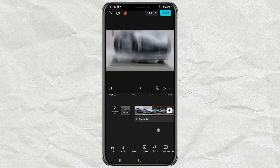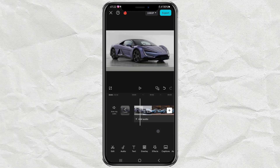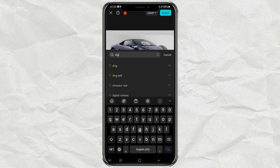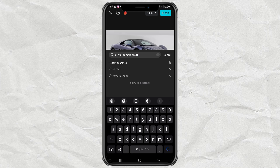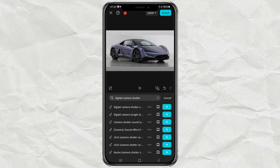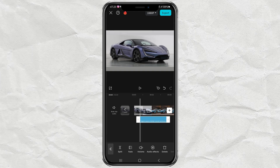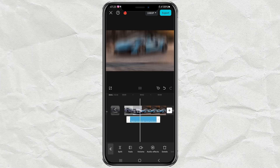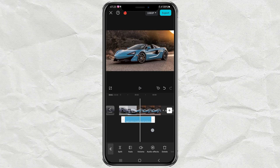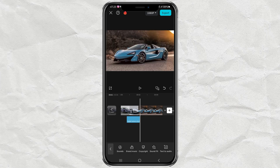Finally, you can add sound effects by opening the audio menu and selecting the sound effects option. Just search for digital camera shutter, add it to the project, then trim it as needed. Done — here is the result.